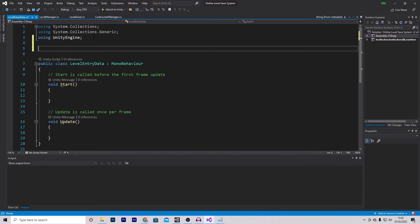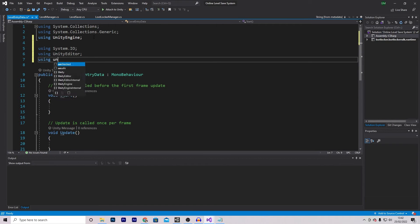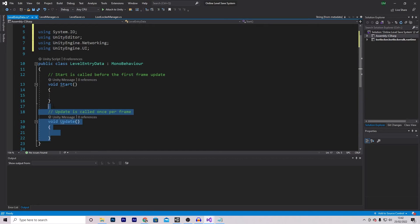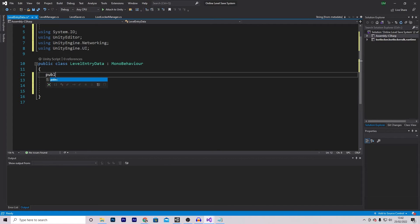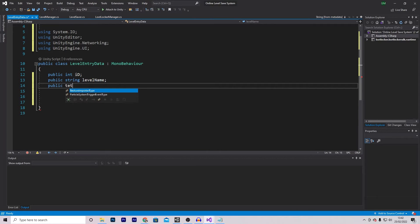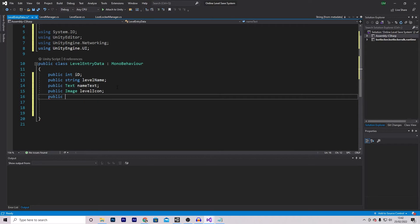There are a couple of things we want to do. First, add some using directives: System.IO, UnityEditor, UnityEngine.Networking, and UnityEngine.UI. Then let's remove the default functions and make some variables: a public integer called ID, a public string called LevelName, a public Text called NameText, a public Image called LevelIcon, and a public string called TextFileUrl.